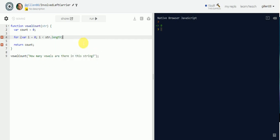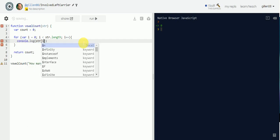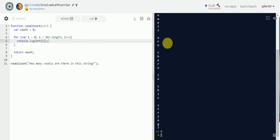Then we're going to increment the index and give that a code block. From here we can just `console.log` this and see what it returns for us — `string[i]` — let's make sure it's working.